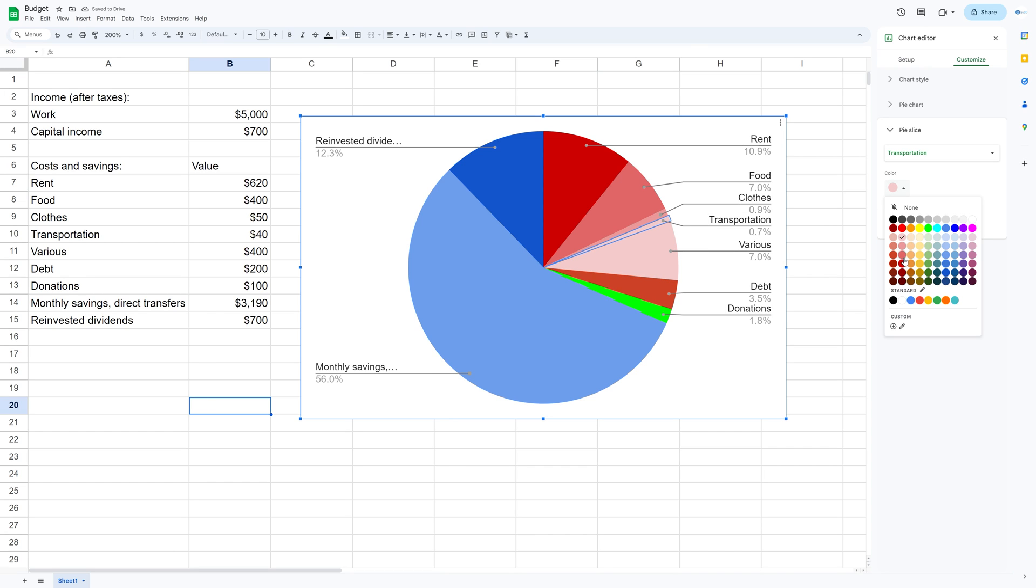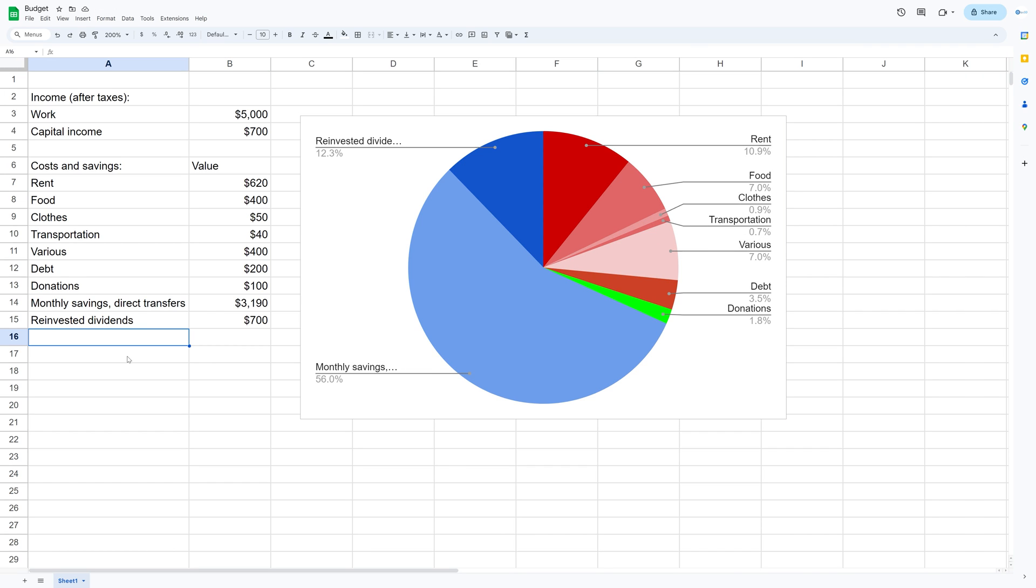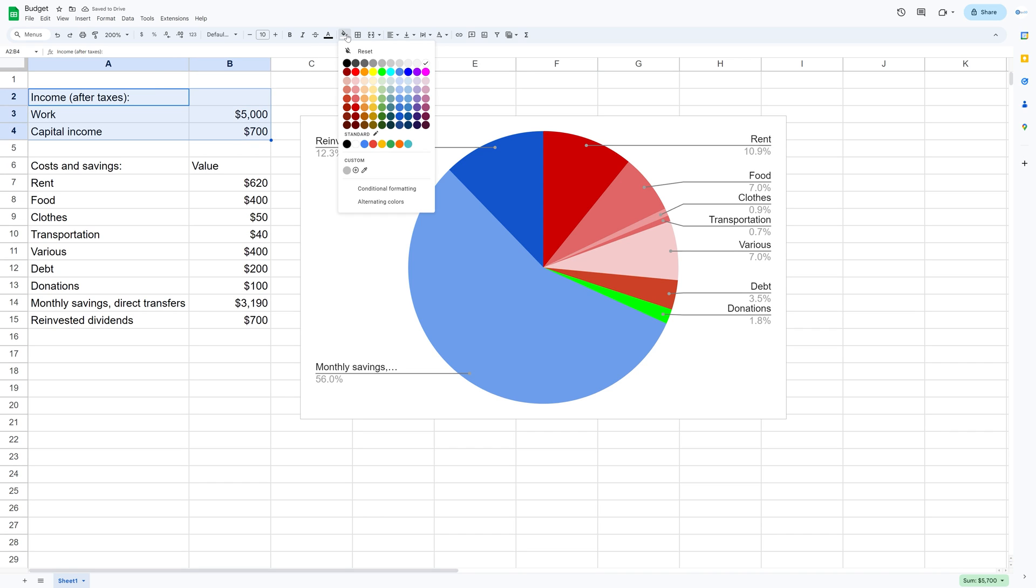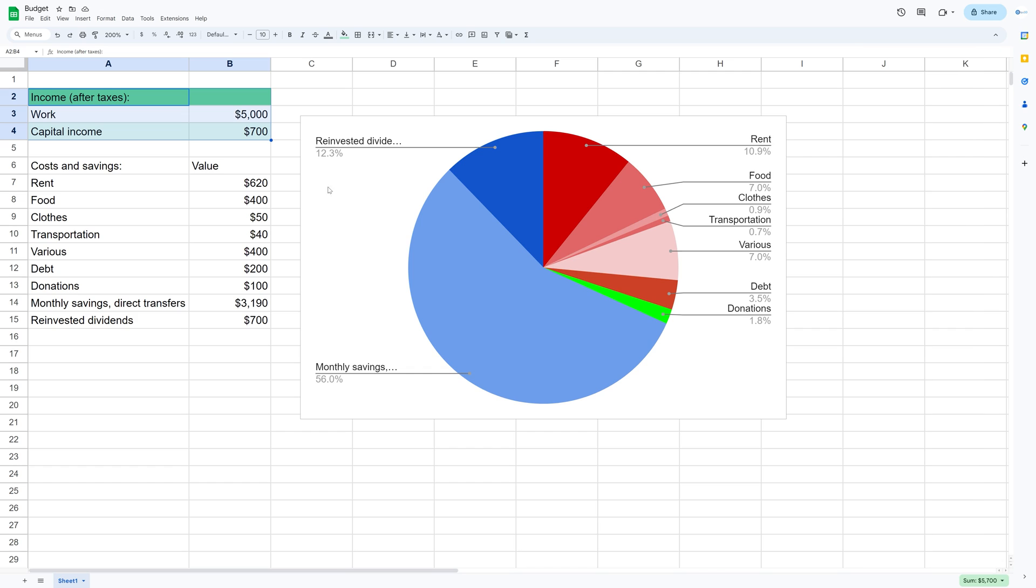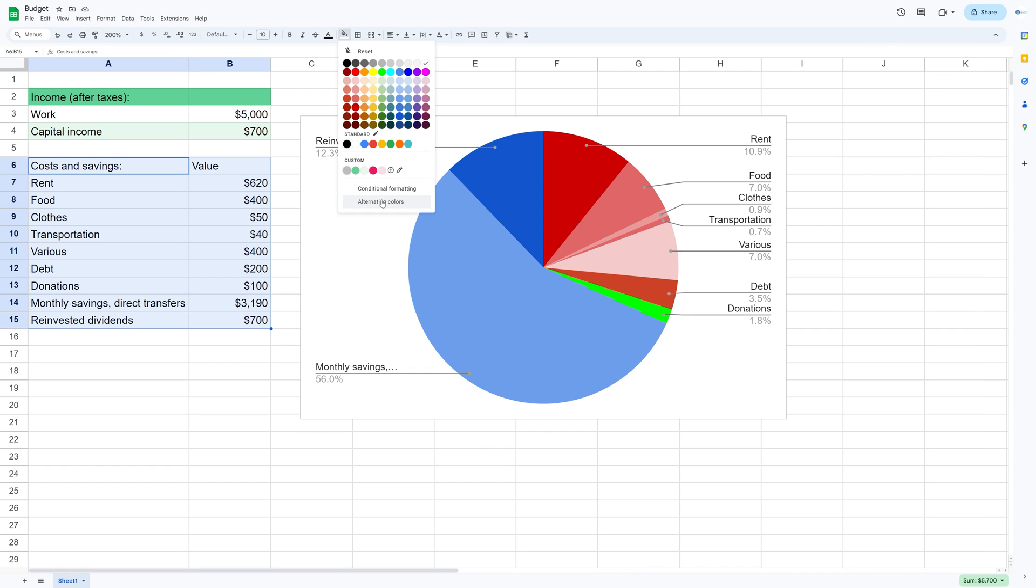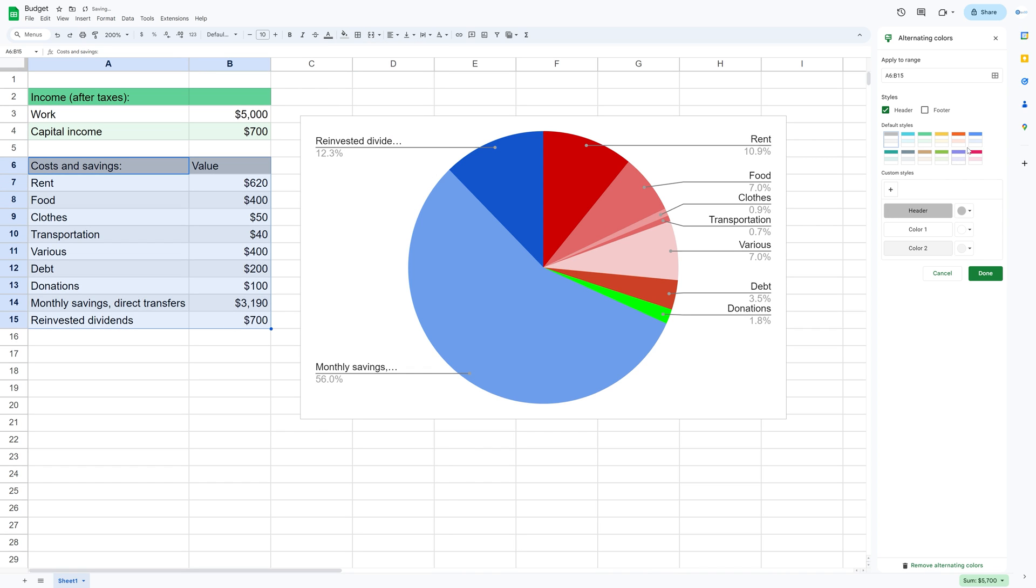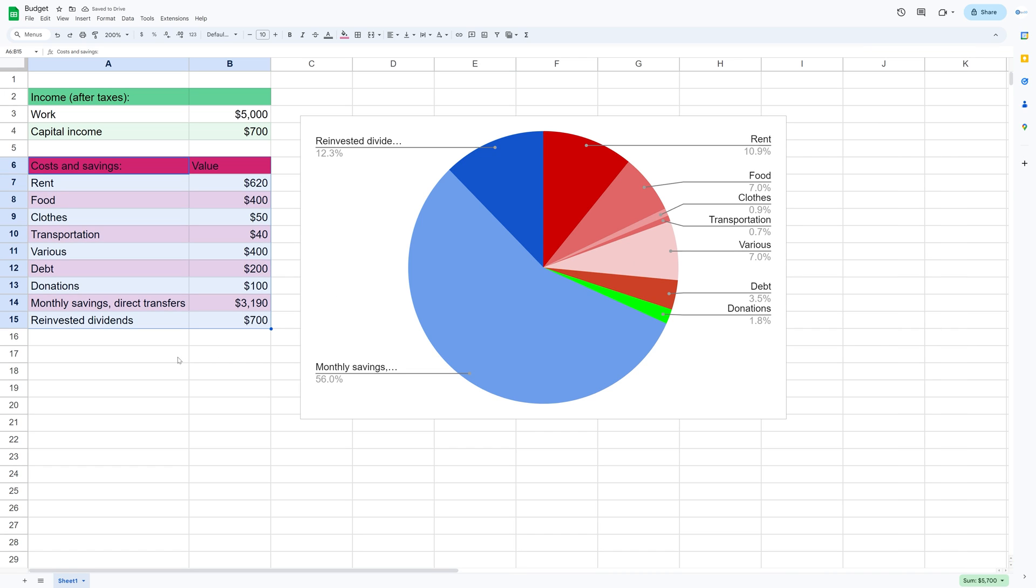And then if you want to, you can also add some colors to the text and numbers as well. So hold shift and then fill color and then alternating colors. Let's make the income green. You can also add custom colors, so play around with the different colors.